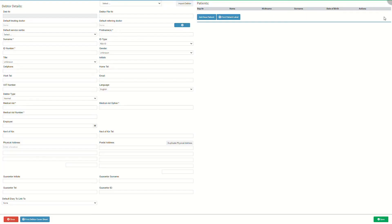Click on the new debtor button in the top right-hand corner. The debtor details screen will open and all the fields in the patient section will be empty. Please note that it is possible to import a debtor's information from the medical aid if they are a member. To see how to import a patient, please refer to the patient validation, dependent data, new debtor import and benefit check user manual linked in this video's description.